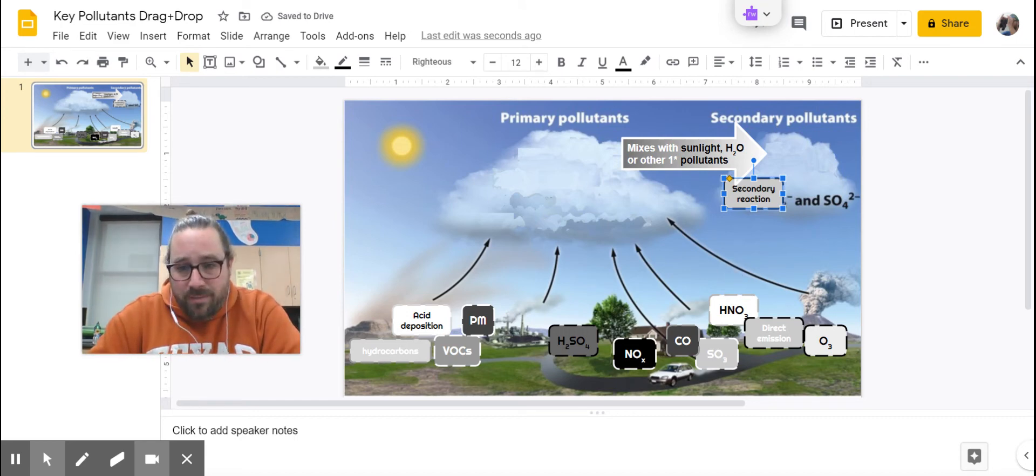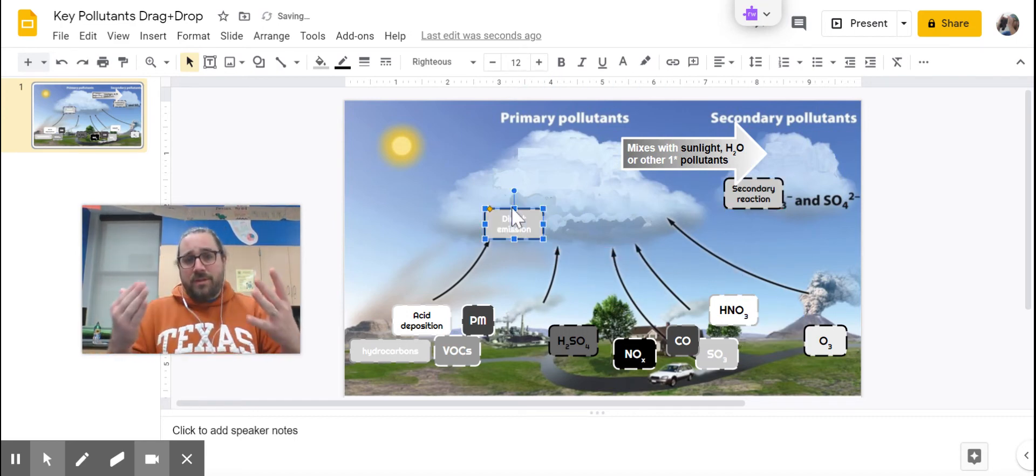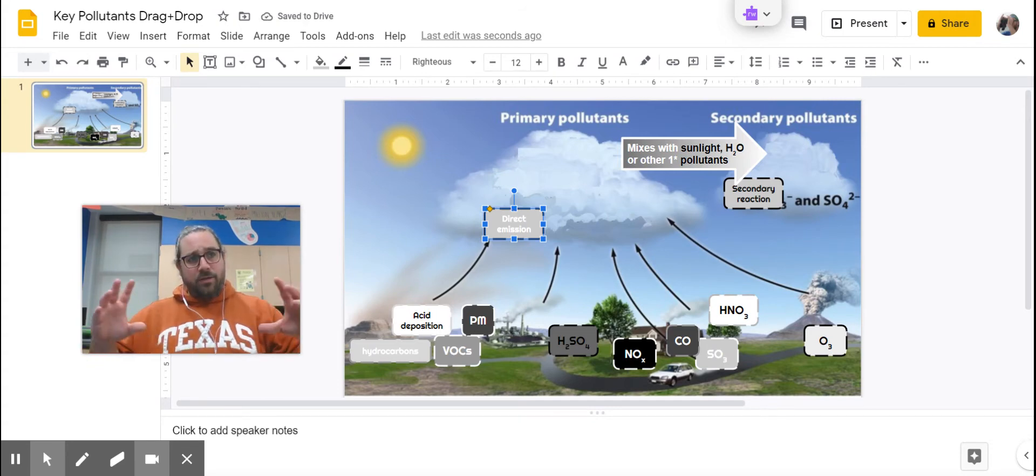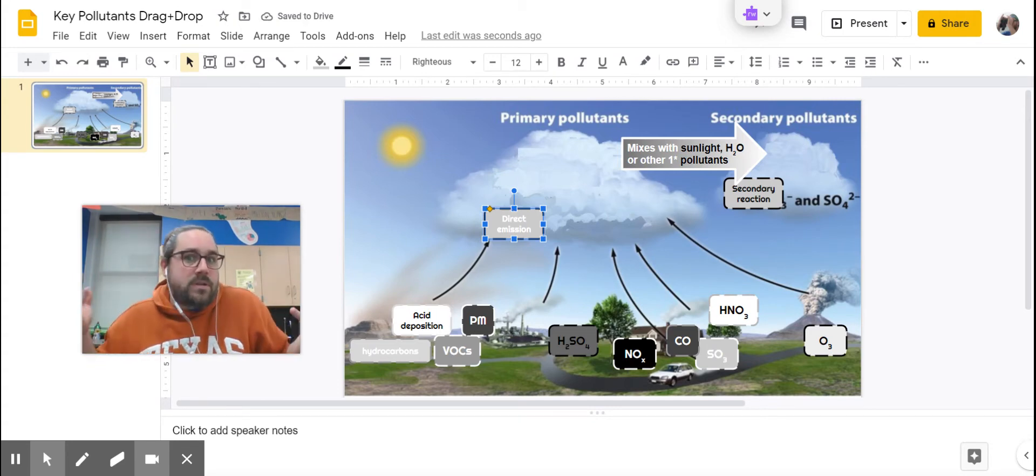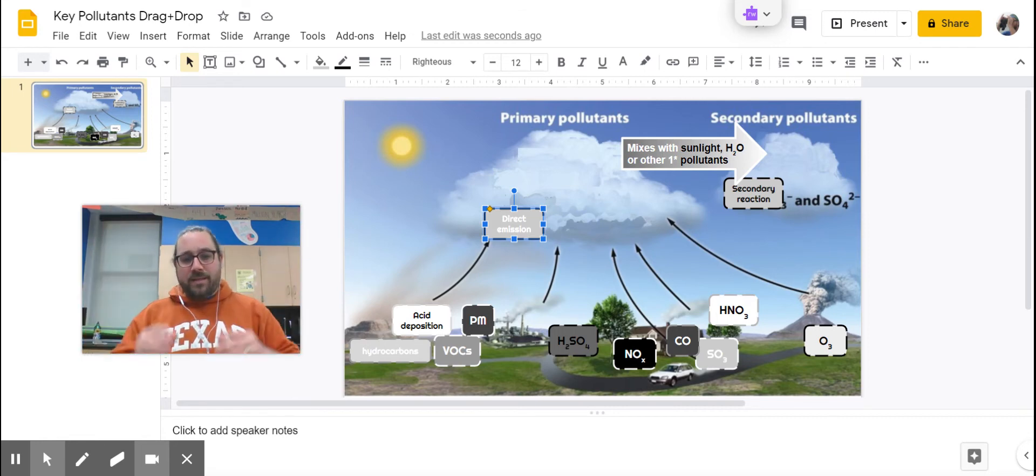If it's a direct emission, if it is directly from the tailpipe, directly from the factory smokestack, directly from the forest or volcano, if it's coming straight off the earth into the atmosphere, that's a primary air pollutant.